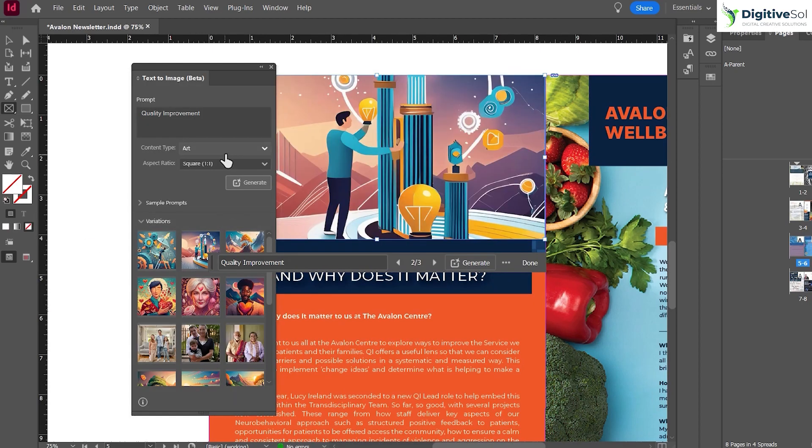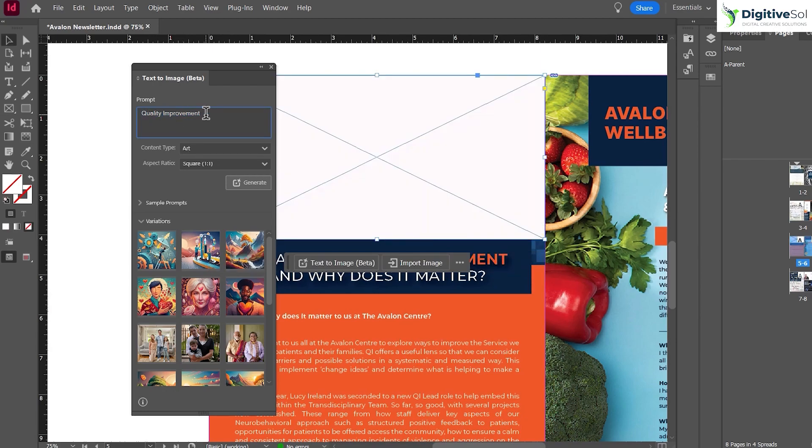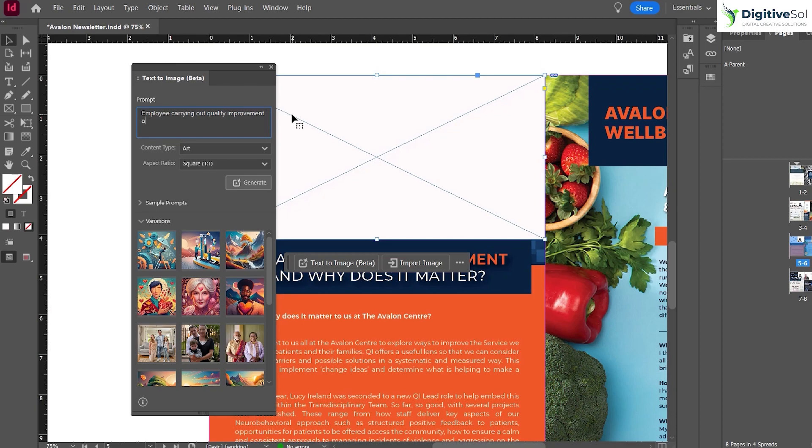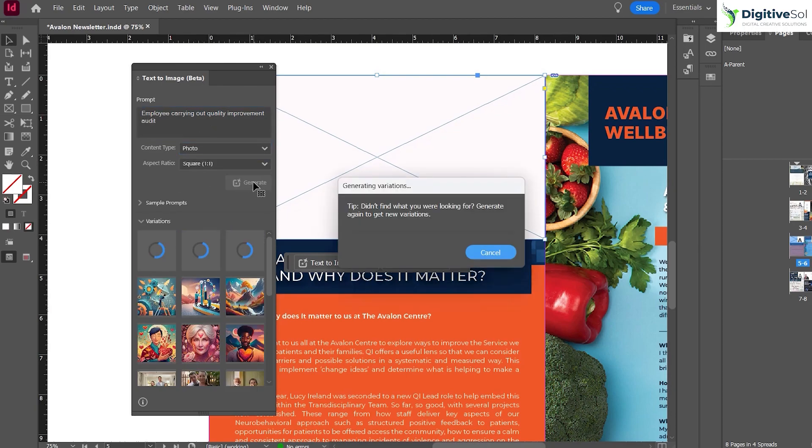But we want to generate something from a photo, so let's be specific in our description: "employee carrying out quality improvement audit." Let's be specific, select Photo, and hit Generate.